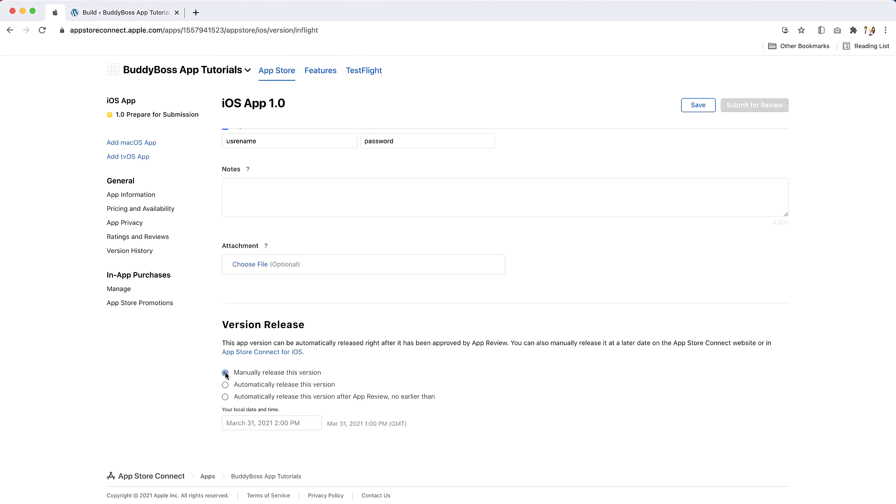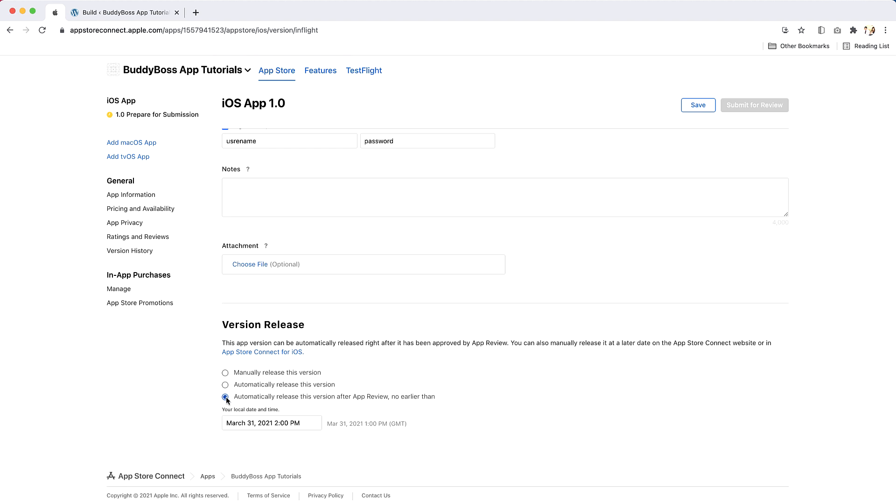Lastly, you will need to select when and how your app should be released after being approved by Apple. If you select manually release this version, you will need to manually release this app version in the App Store Connect after it has been approved by Apple. If you select automatically release this version, your app version will be automatically released to the Apple App Store after approval by Apple. If you select automatically release this version after the app review, no earlier than, your app version will be released no earlier than the date specified but only after approval by Apple.